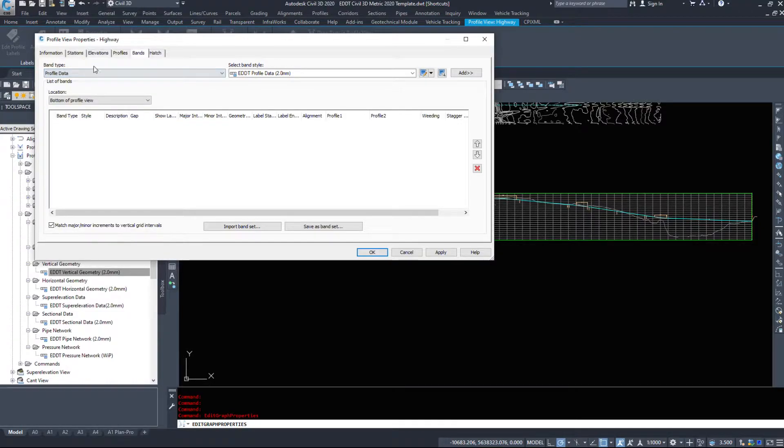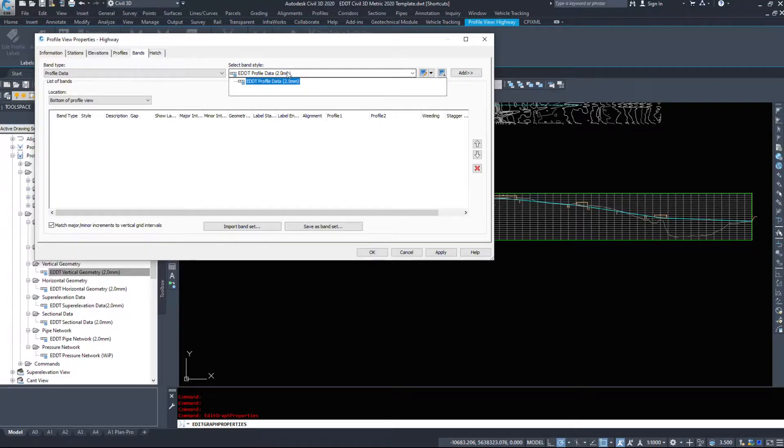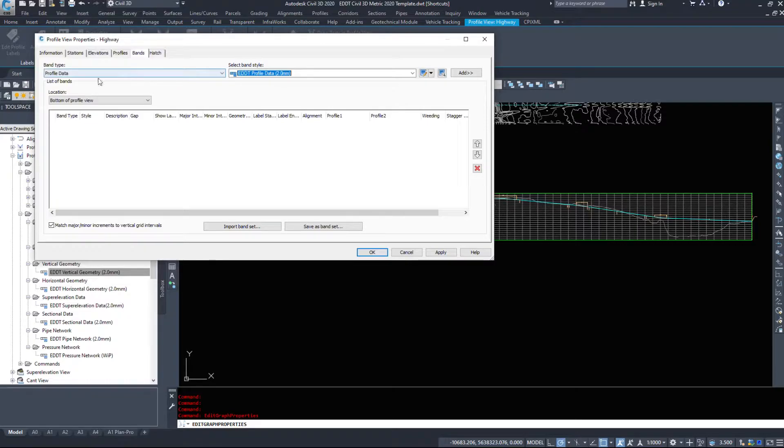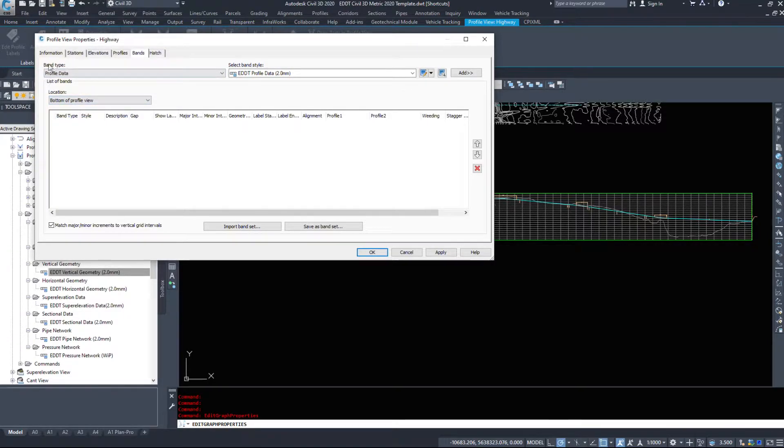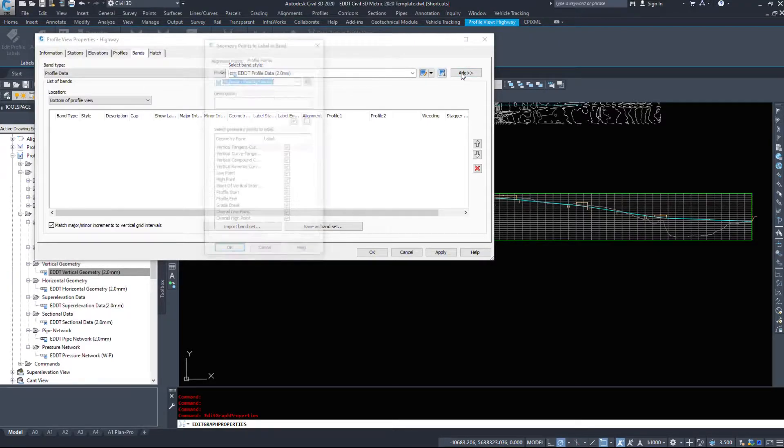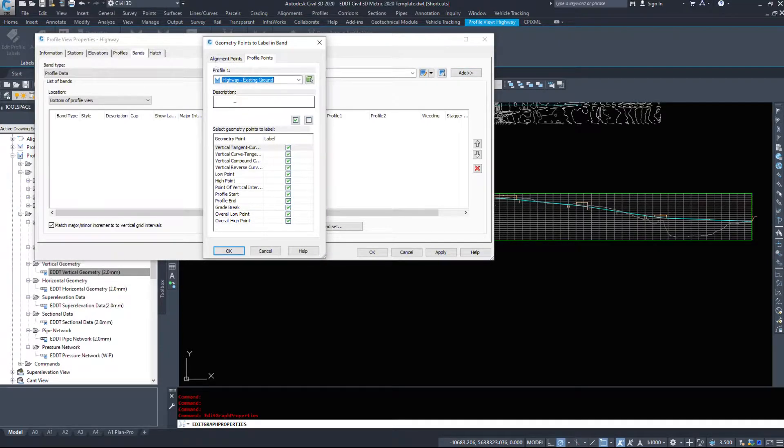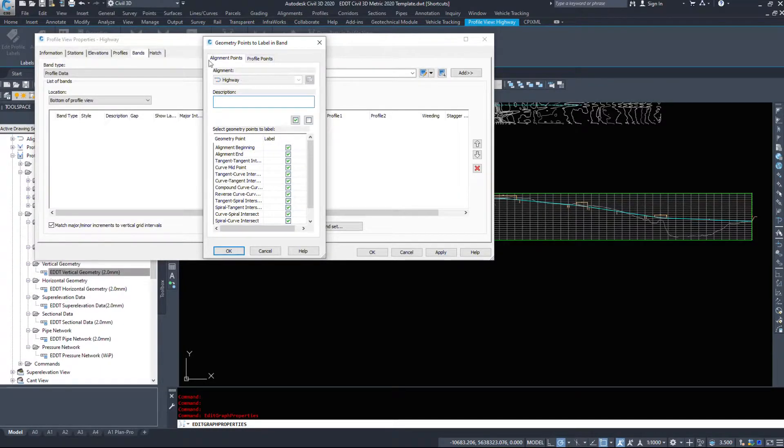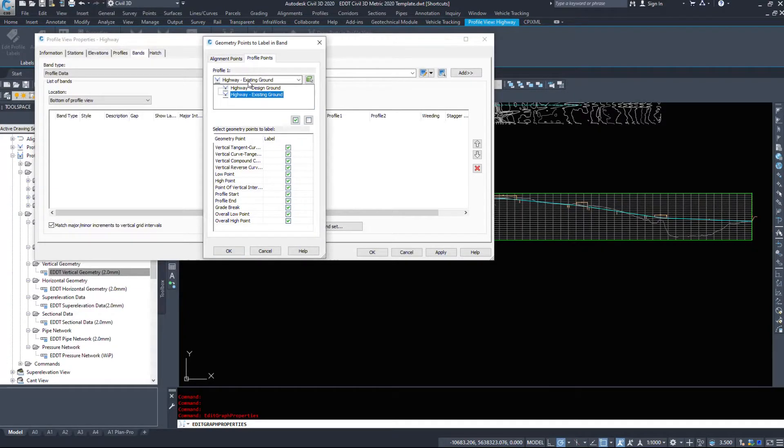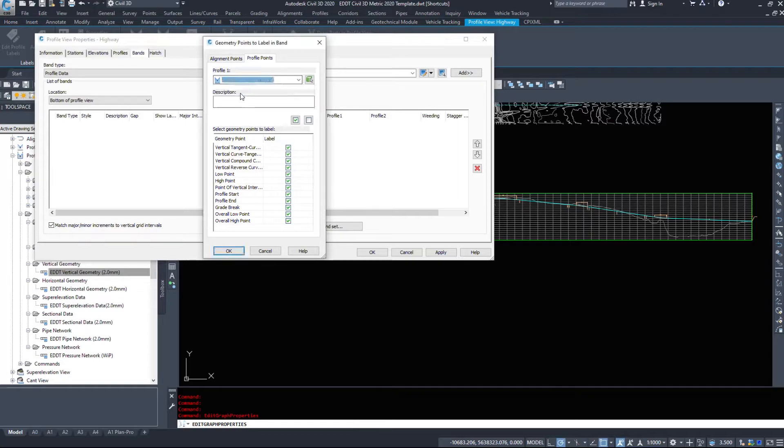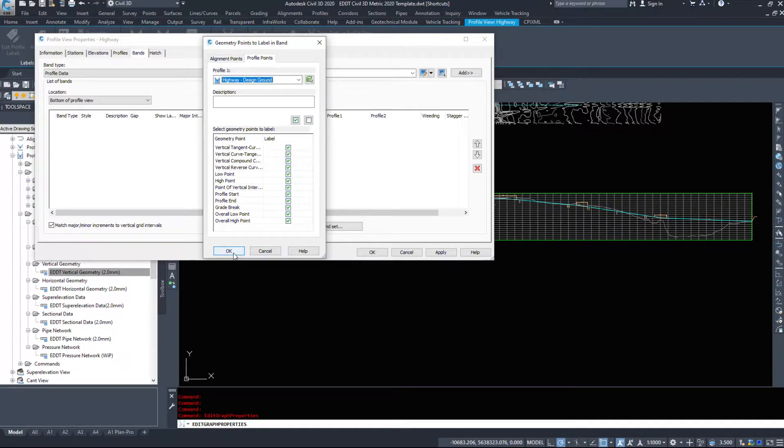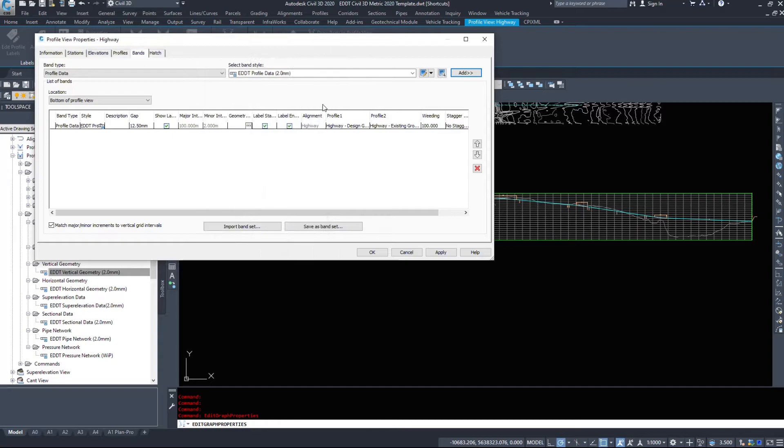The ones that I've mainly displayed are my profile data, and I only have one band style, it's a two millimeter. I haven't built the other ones yet. Where do we want to put it, at the top or the bottom of the profile? I'm going to add profile data to the bottom of my profile view. I'm going to click Add. Civil 3D asked me which alignment do I want to use, or which alignment points and which profile points. I want to display Design Ground. I don't care about the profile points on the Existing Ground. I want Design Ground and I'm gonna hit OK.